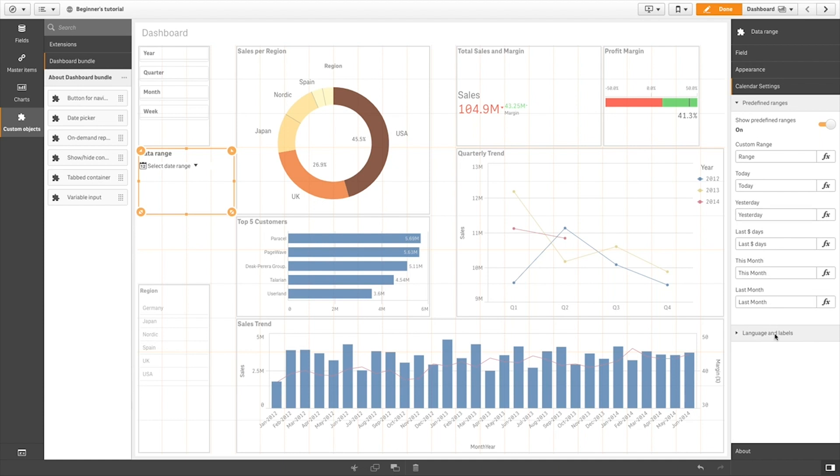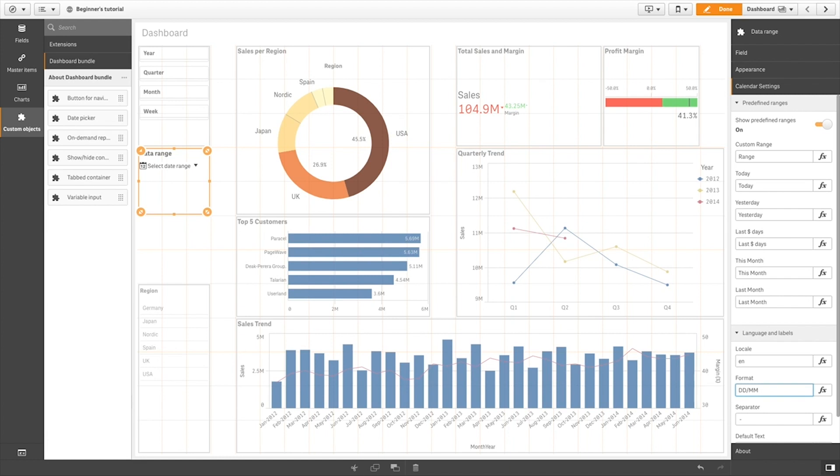In Language and Labels, you can set the language of the calendar using the two-letter code of the supported language you want to use. Then you can format the dates the way you prefer.